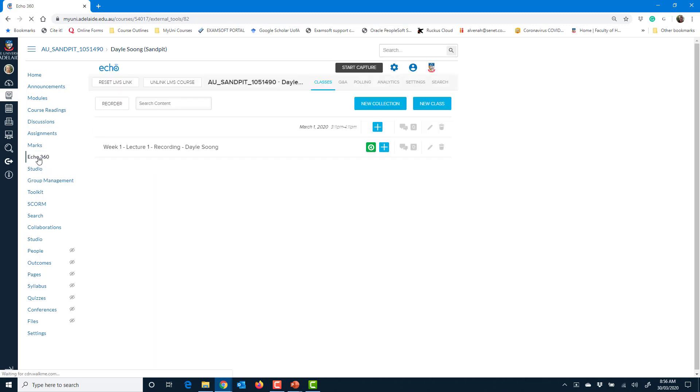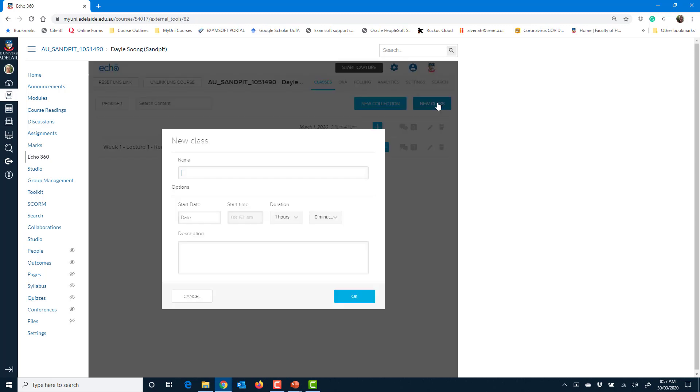I click that link again, and it will show me all the recordings that are currently in that course. So if I want to add a new one, it's called a class.